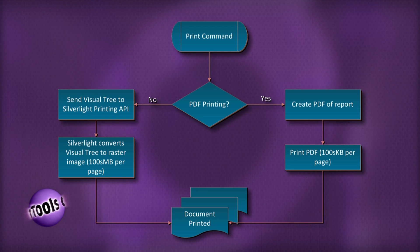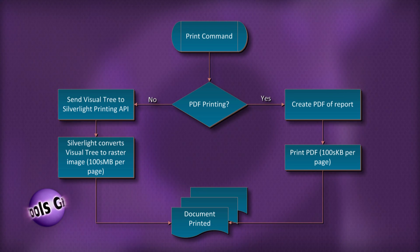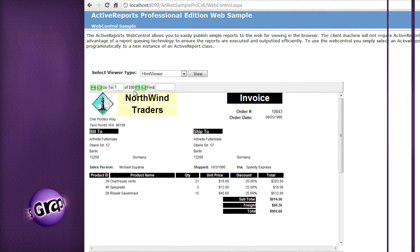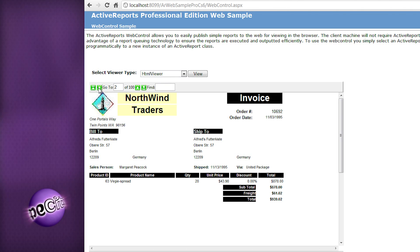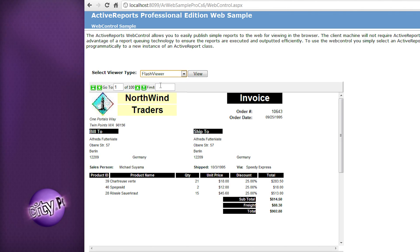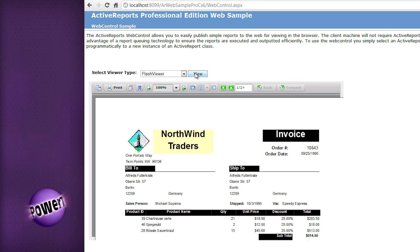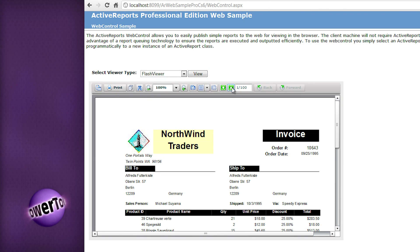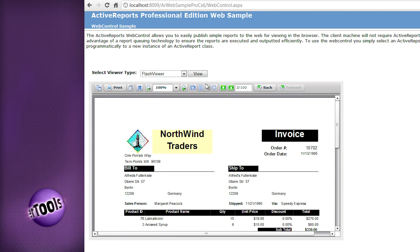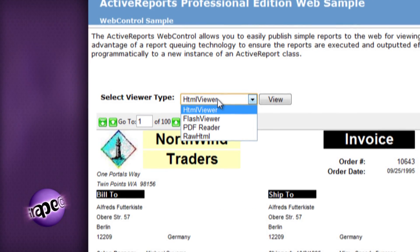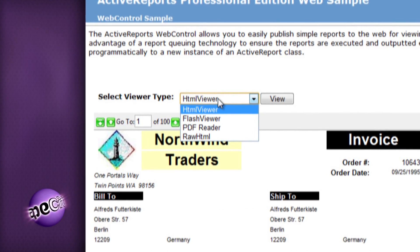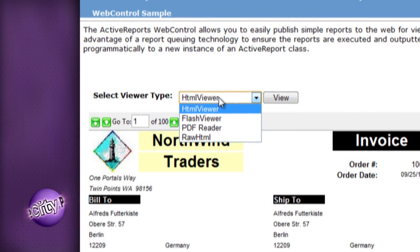The ASP.NET control in Active Reports integrates into ASP.NET web applications and websites, giving developers a convenient way to display reports within a website. The Web Viewer offers several different ways of displaying a report within a page, rendering the content as HTML, PDF, or within a high-fidelity viewer based on Flash.